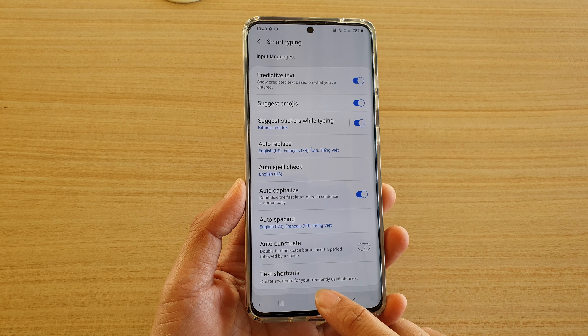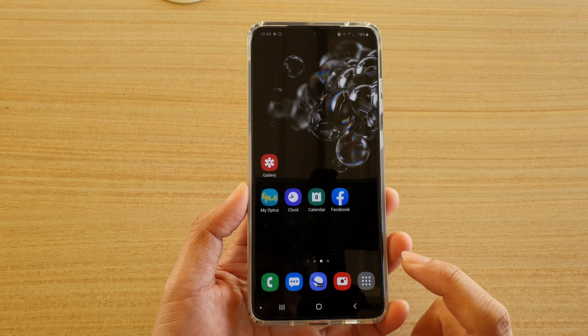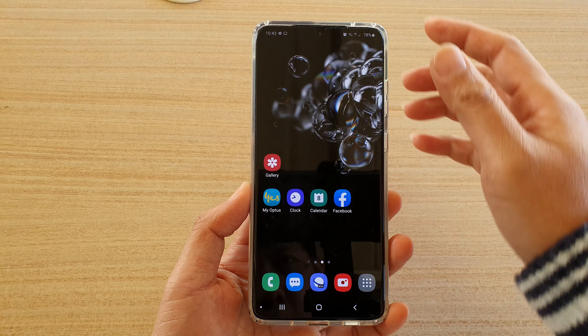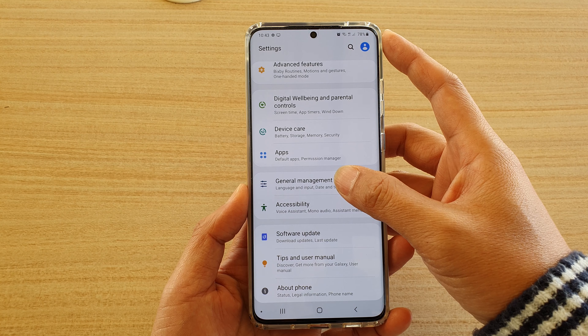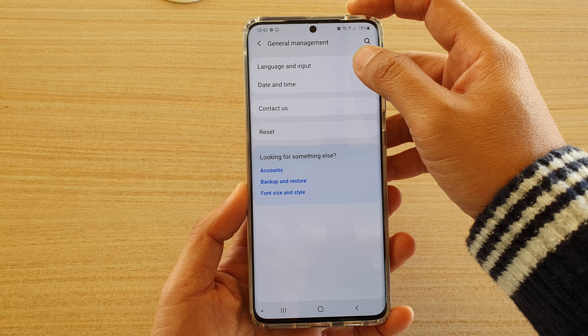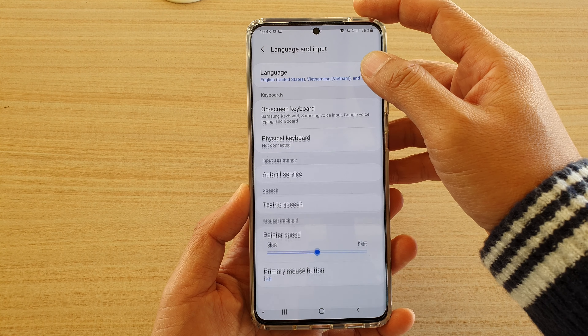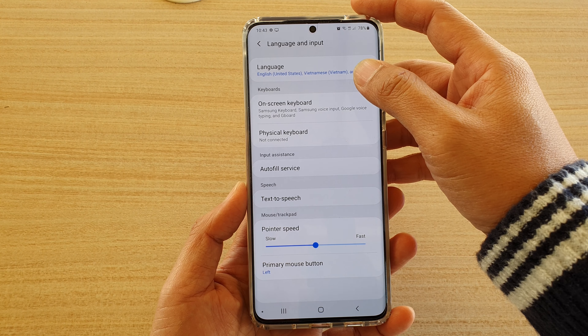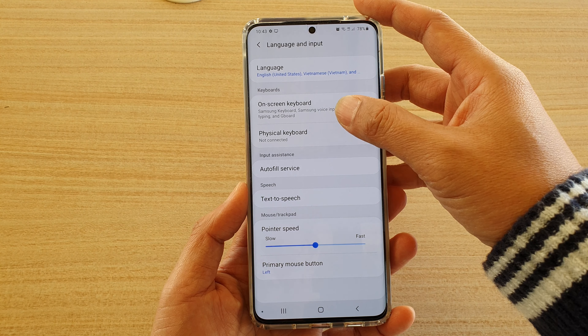First, tap on the home key to go back to your home screen, then swipe down from the top and tap on the Settings icon. Next, tap on General Management, then tap on Language and Input.